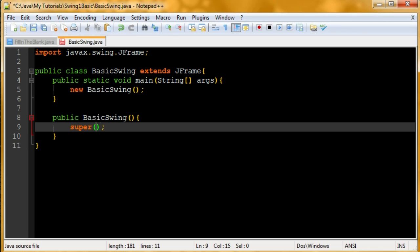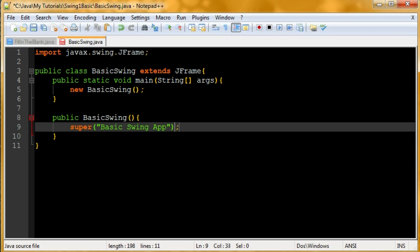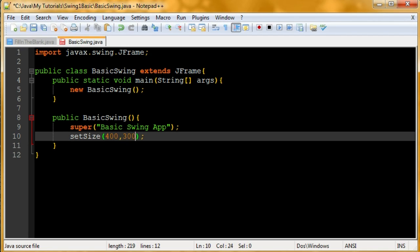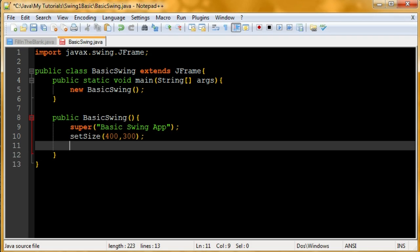And that will set the title. So we're going to say basic swing app. Now we're going to set the size of the window. Set size 400 by 300. 400 wide, 300 high.